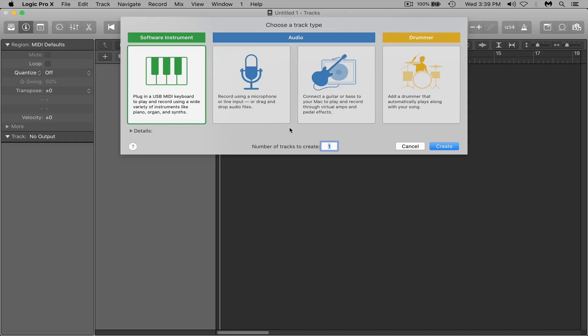Yo what's up YouTube, my name is Ransom. I'm here with a tutorial in Logic Pro X. I want to show you guys how to make a quick little beat template for yourself.